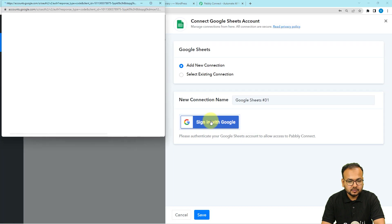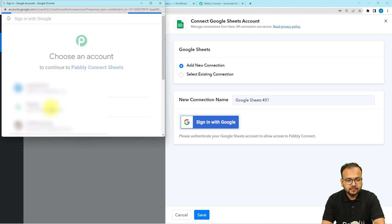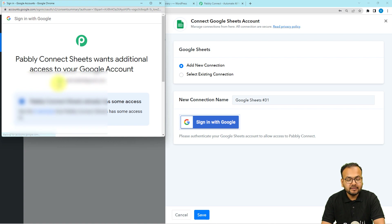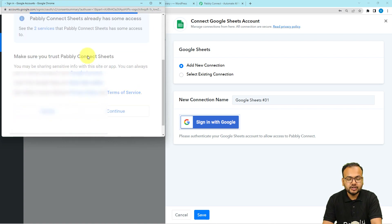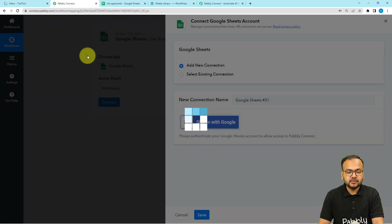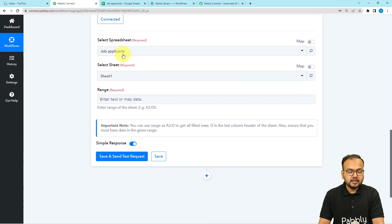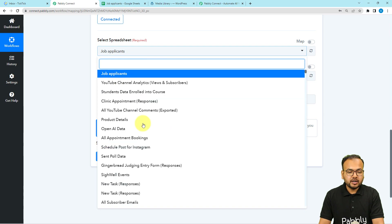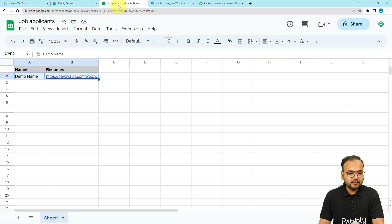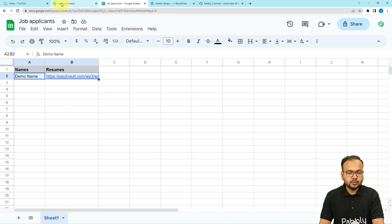From the window, choose your Google account — the one by which you created the spreadsheet — then click on continue and provide additional access. Once authorization is successful and you're connected, the 'Select Spreadsheet' option will appear. Select your spreadsheet — in this example it is 'Job Applicants' — then choose the sheet name, which is 'Sheet1'. It will also ask for the range from where you want to get the data.